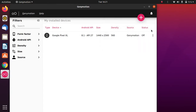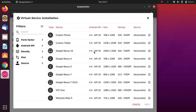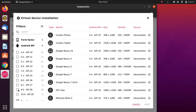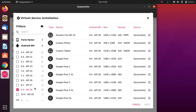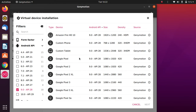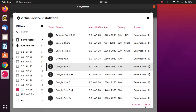Now click on the plus icon to add a virtual device. Go to Android API and you can select an Android version — for example, Android 9. You will see a list of all devices on which Android 9 is available. I will select Google Pixel 2; you can select anything you prefer. Then click Next.